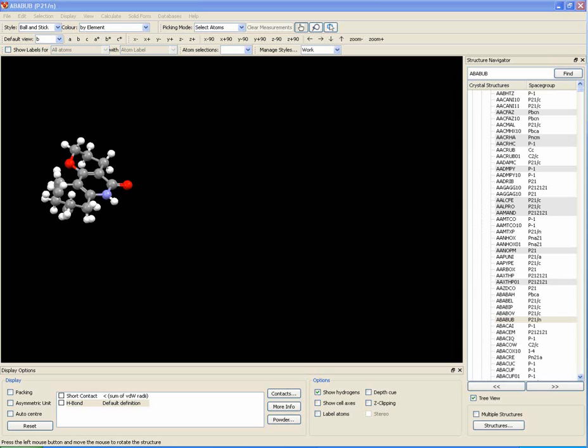How to customise the structured display style. You can use default style settings such as publication and presentation by doing this.